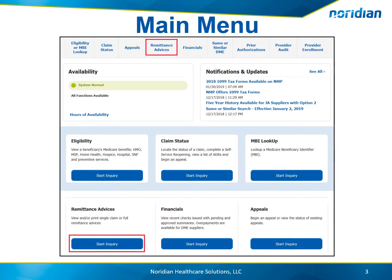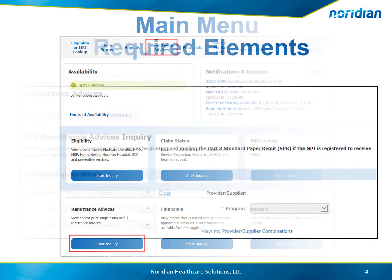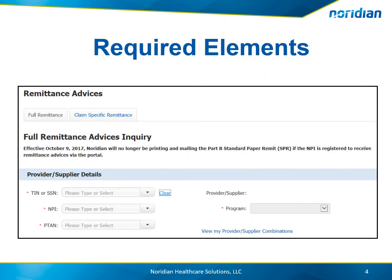After logging in, select Remittance Advice from the top navigation or select Start Inquiry below the Remittance Advices description. First, ensure the Full Remittance Advice tab is selected. Next, choose the Tax ID, MPI, PTAN, and Program.